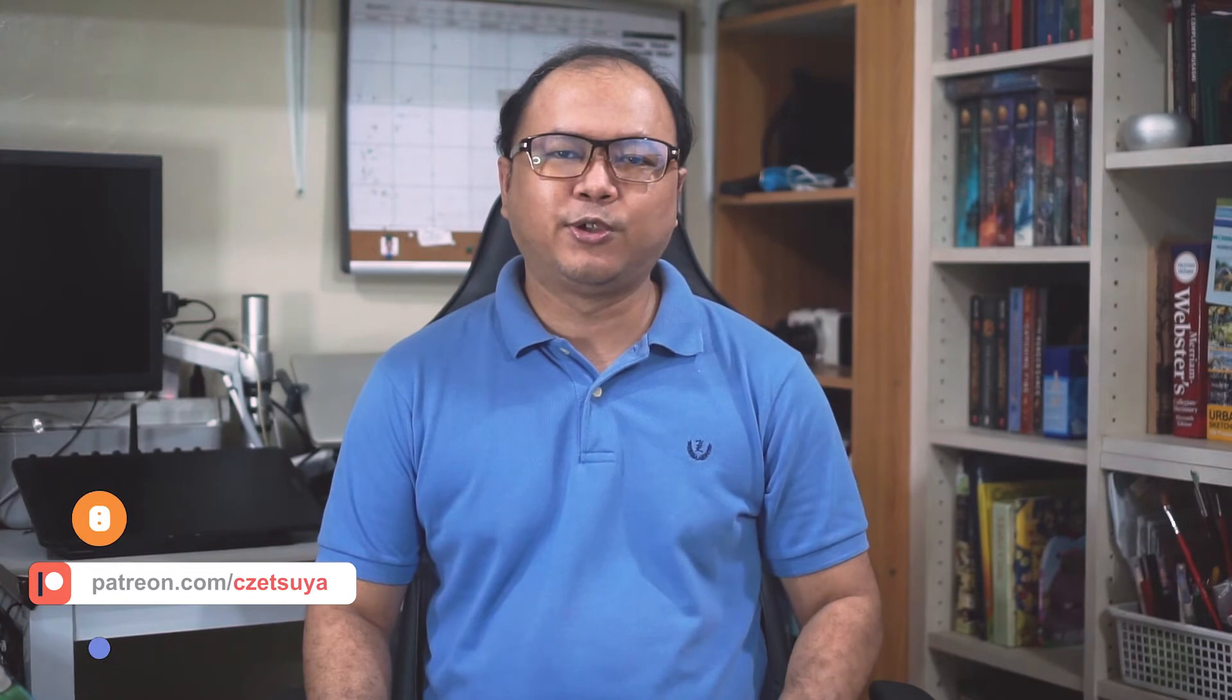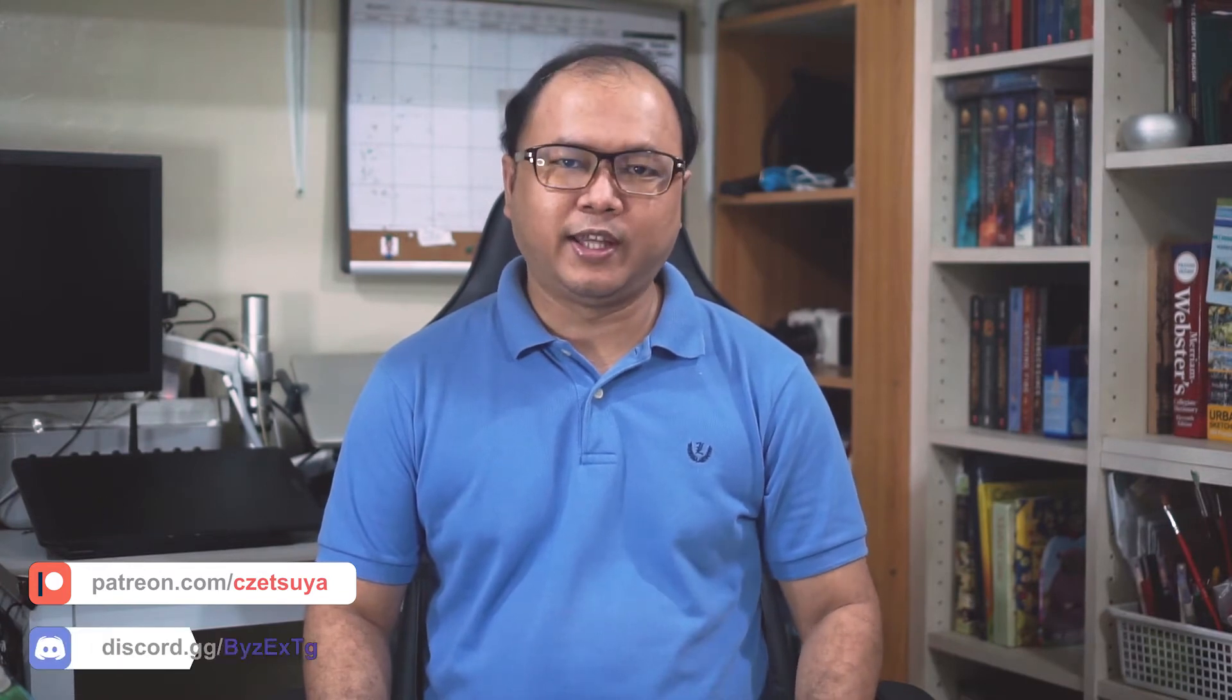But before I start, you might want to check my website at setsuya.com. If you want to help the channel, check my Patreon. And if you have any question about programming, check out my Discord community at Setsuya Tech. With that said, let's begin.